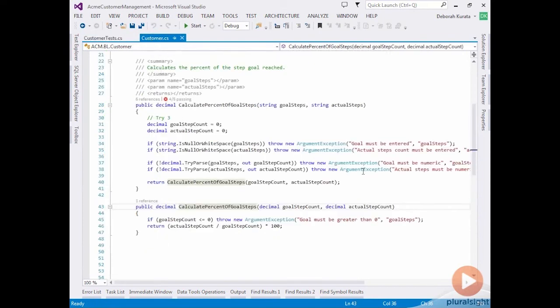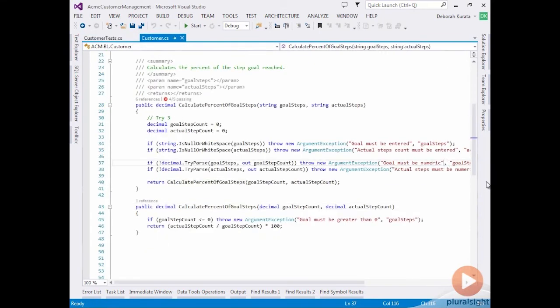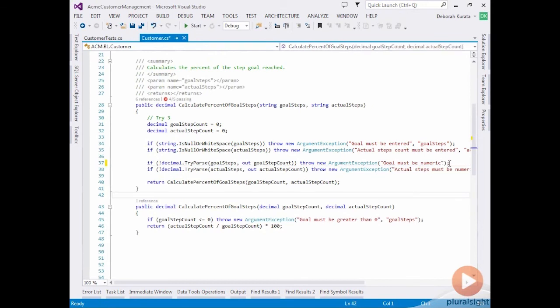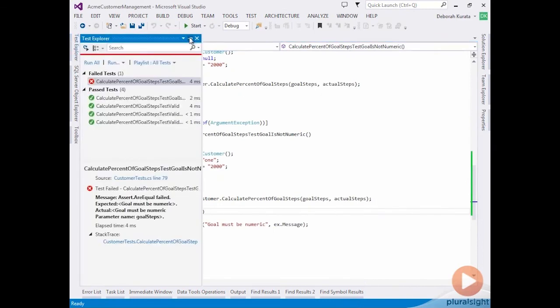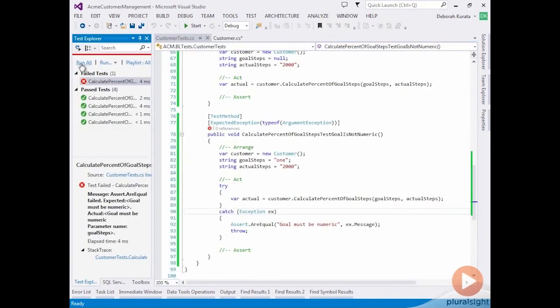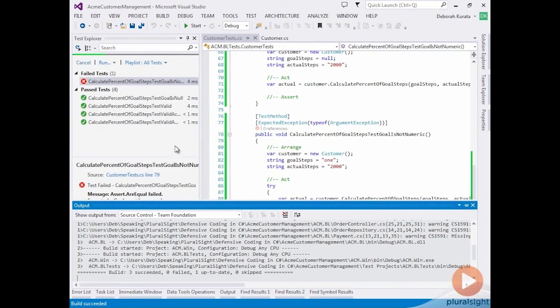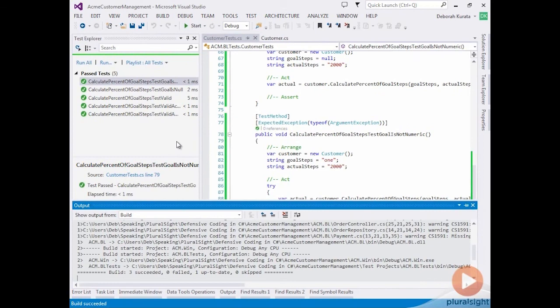For our purposes, let's just change our exception to not pass out the name and simply pass just the string. And now our test should pass. And there they are.